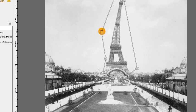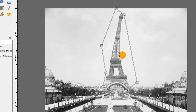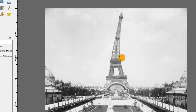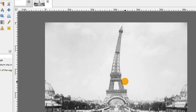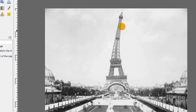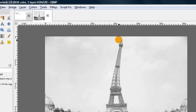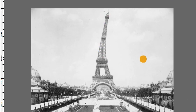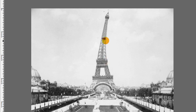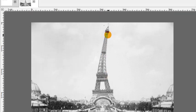So once you've deformed it to your liking, you can just press enter to finalize that transformation, and you get something like that. So it's not a perfect tool. I think there's some bugs in it still, but hopefully in the future they'll have it a little more polished. But it is a promising new feature that's very welcoming in GIMP.